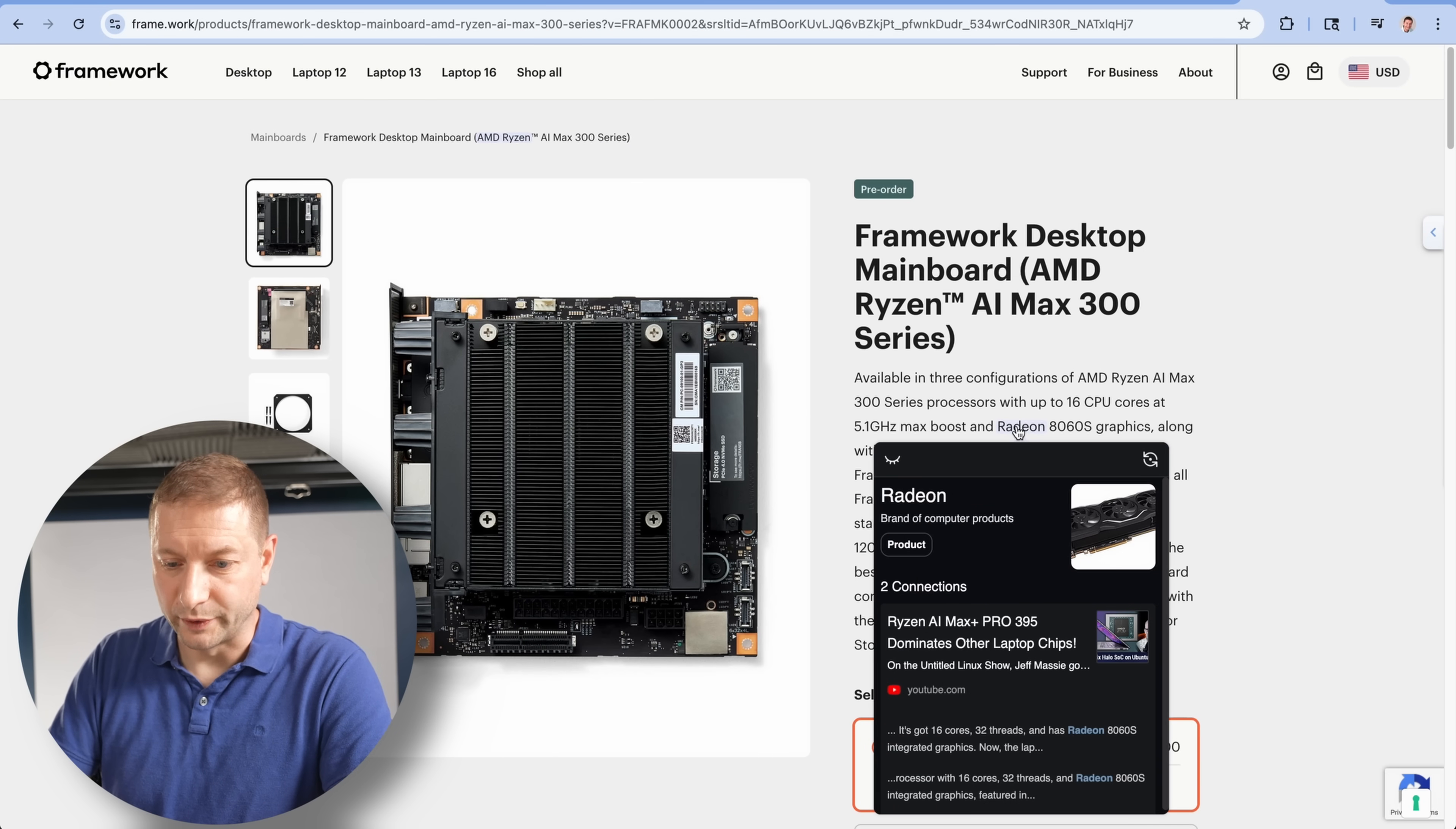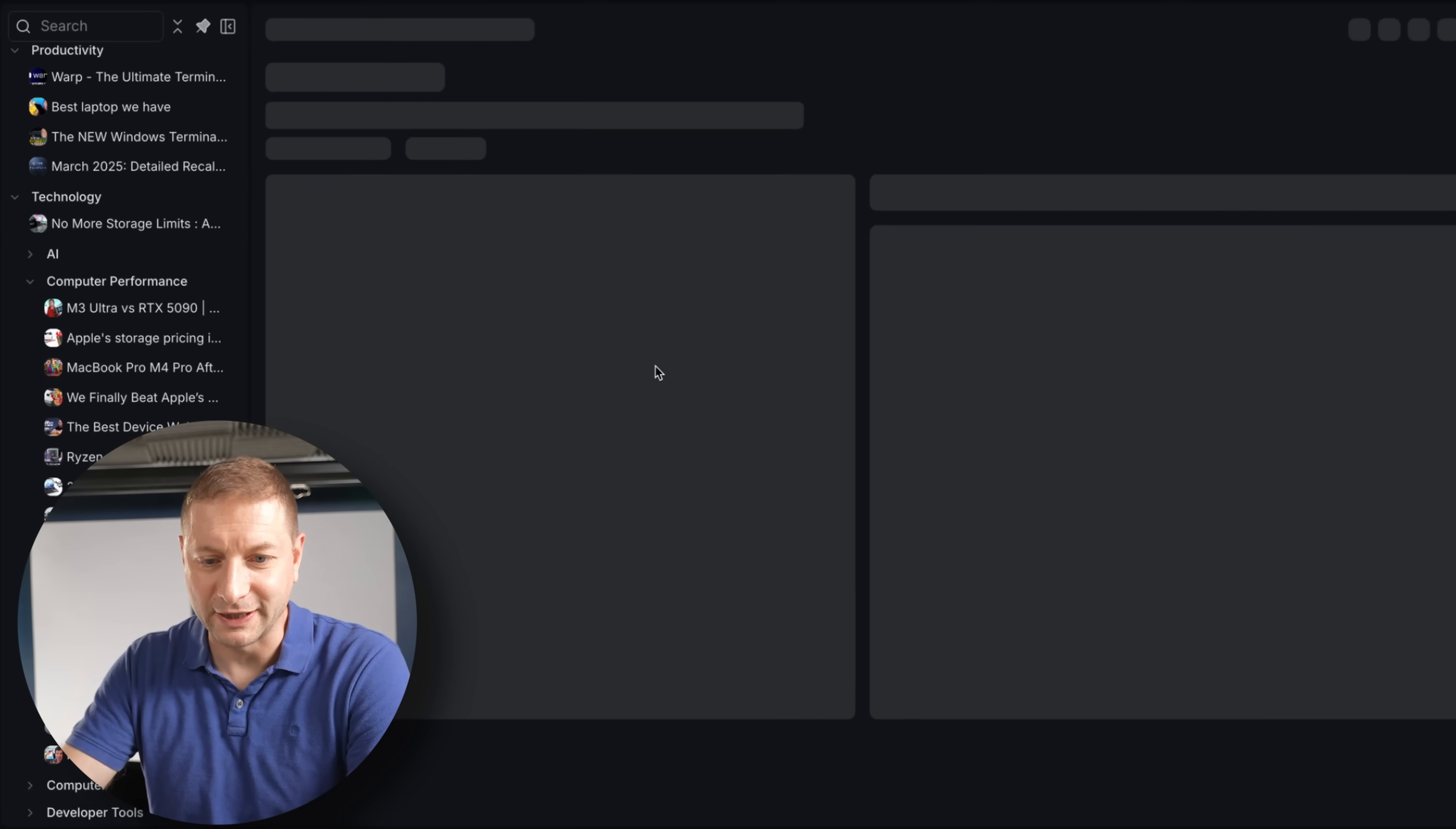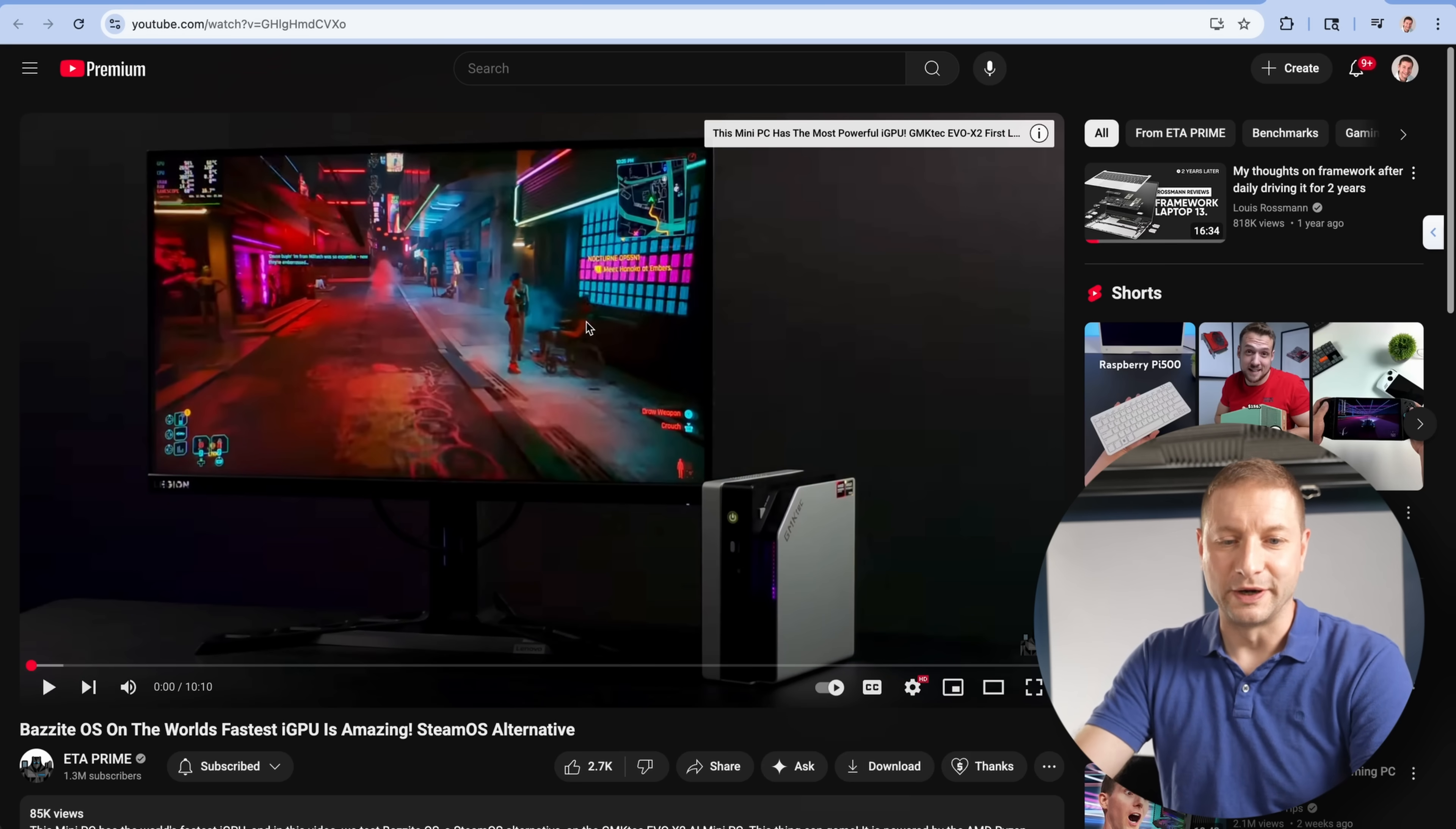All these are things that I've saved before that I can now connect into my knowledge base. Here's another one, Radeon, brand of computer products. And then I remember, oh, I wanted to see this YouTube video about this. So I click on that and there's the YouTube video. There's a summary and I can jump right to the video right there. I mean, you can tell how excited this guy is right here on the video. And I am just as excited as that guy about Get Recall.